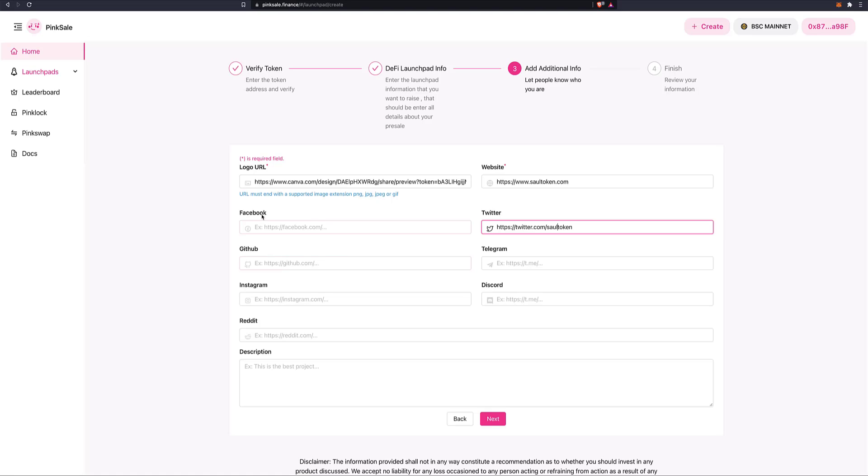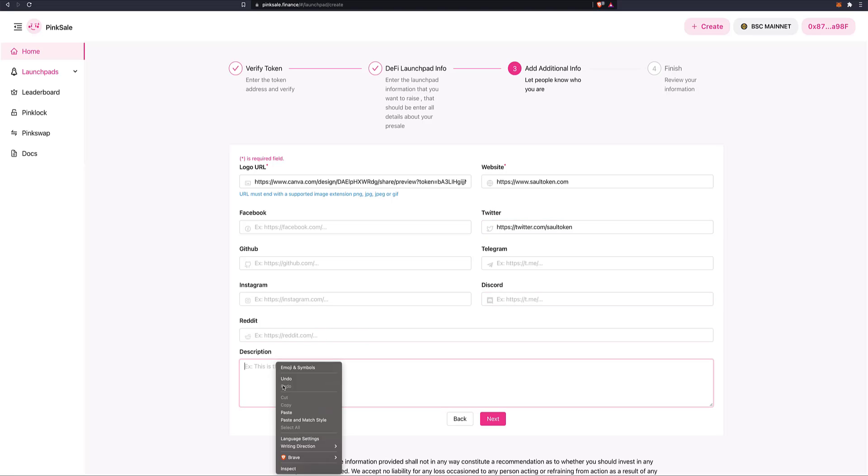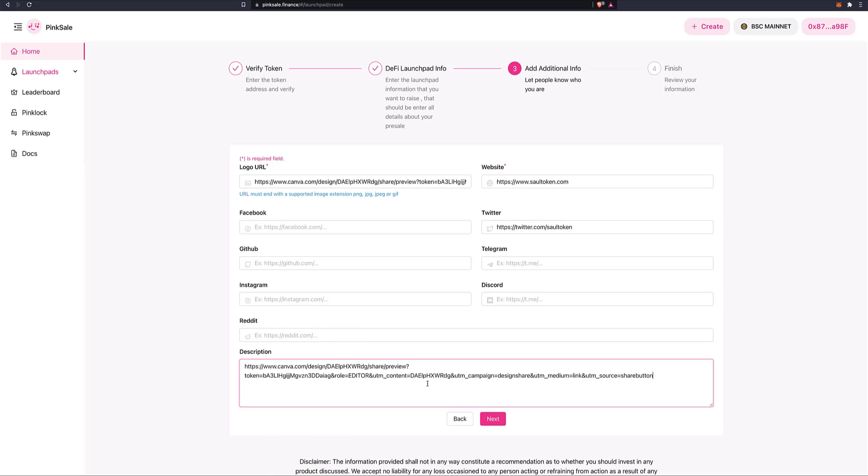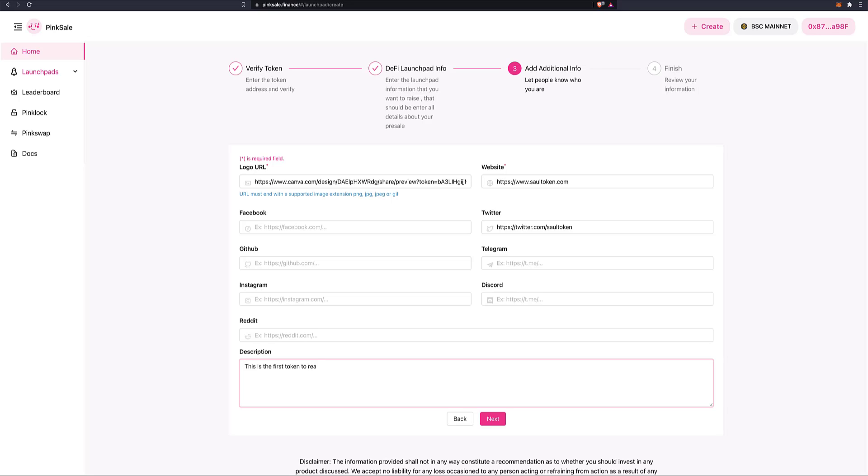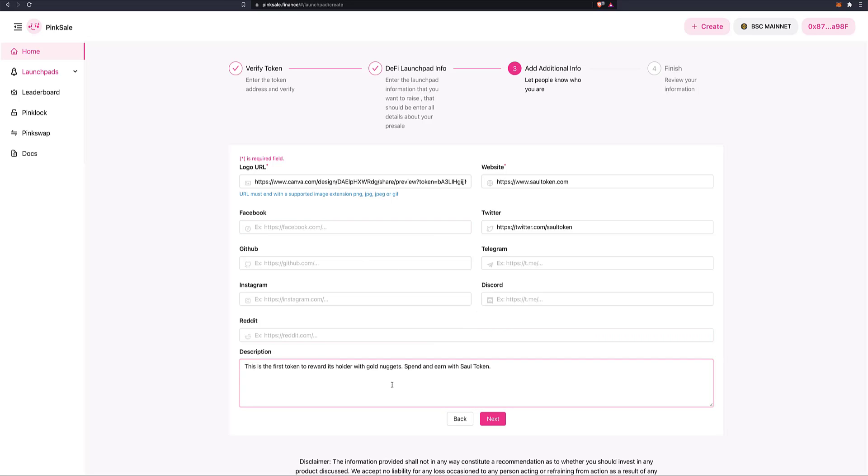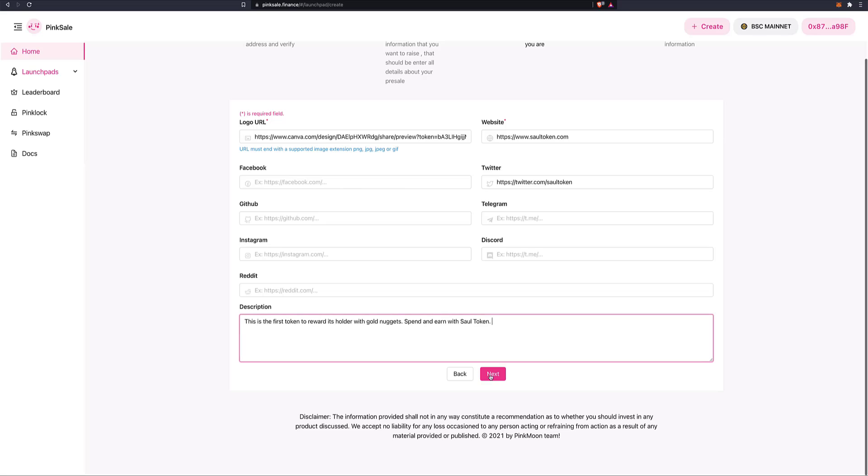If possible. And then again, Facebook, GitHub, Telegram, Instagram, Discord, and Reddit. And as far as description, let's see if I saved it. Nope, we haven't. So we just say, This is the first token to reward its holders with gold nuggets spent and earn with sole token. Obviously, you're going to write something real, but just, you know, just fill it in. You want to describe your project to the best of your ability. Make it enticing to potential investors. Once we've done that, we click on next.